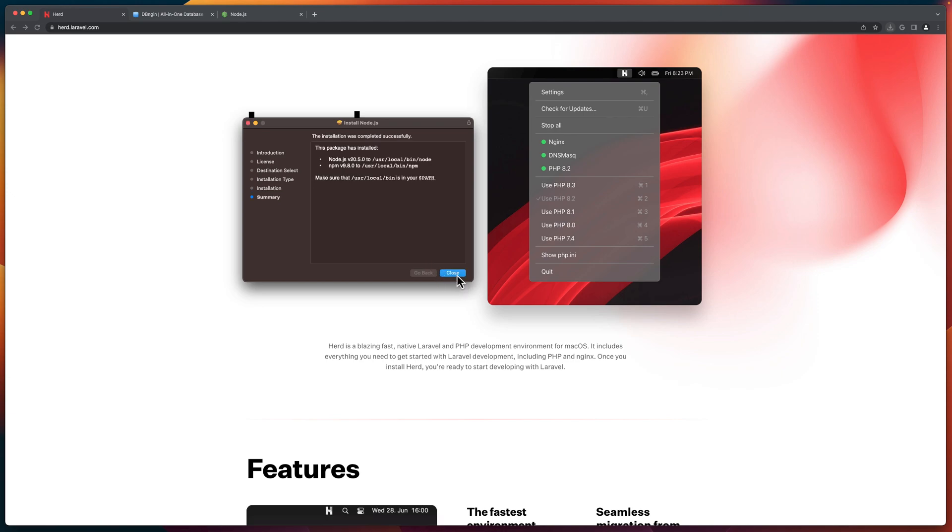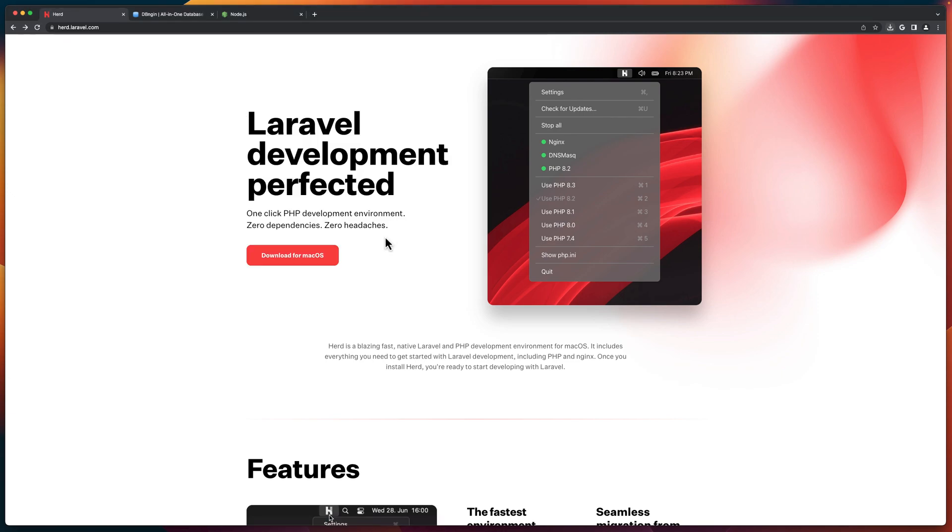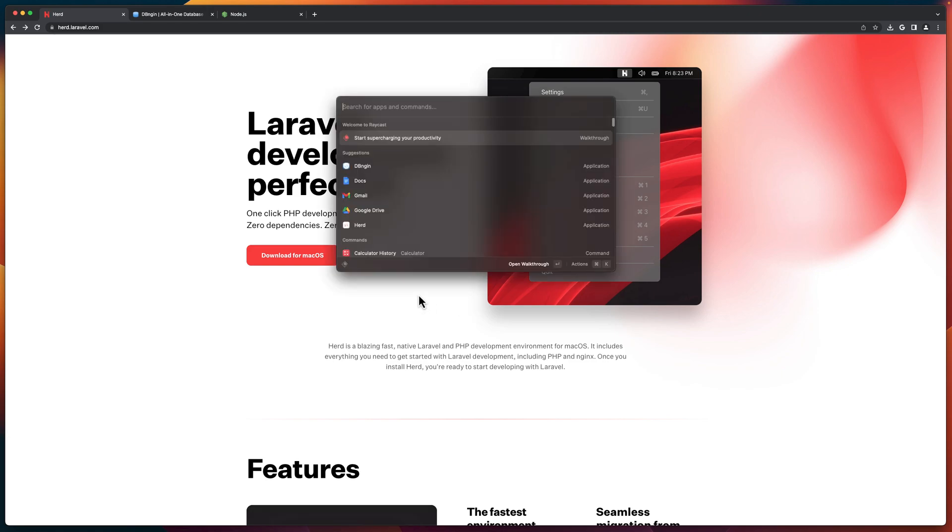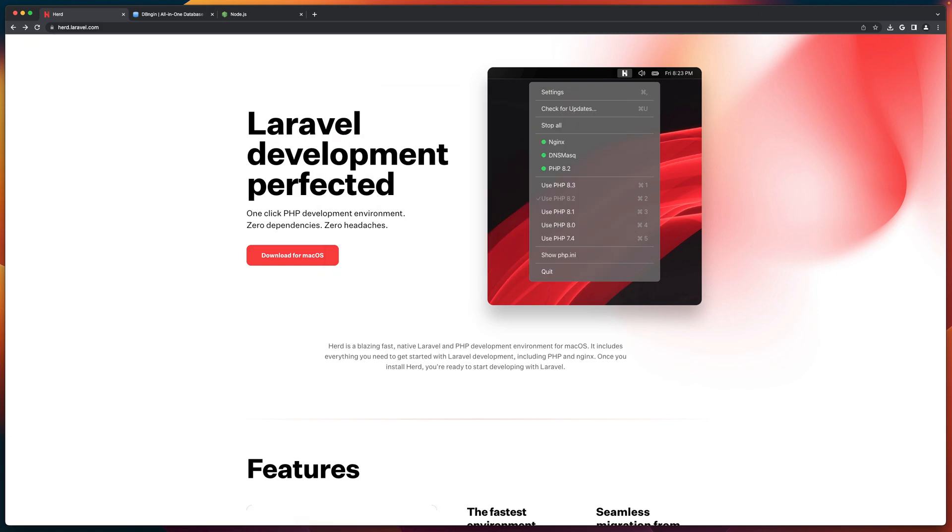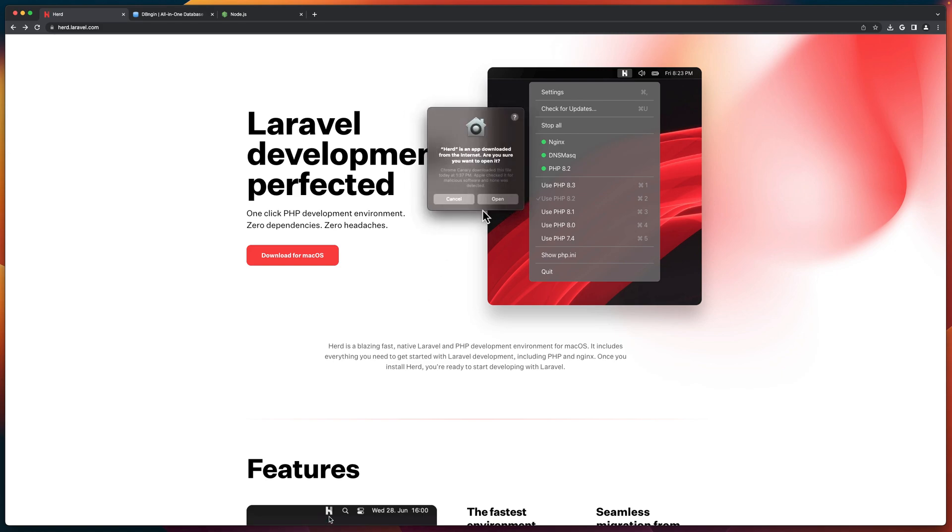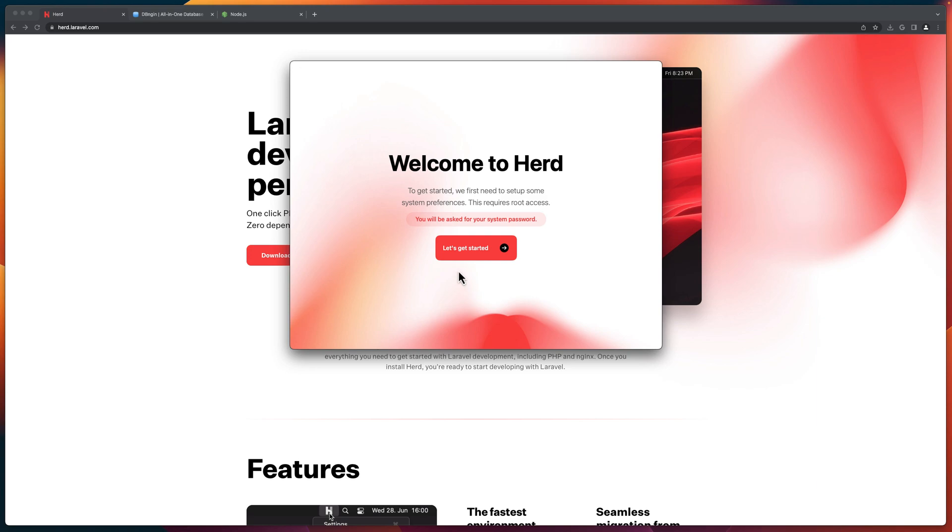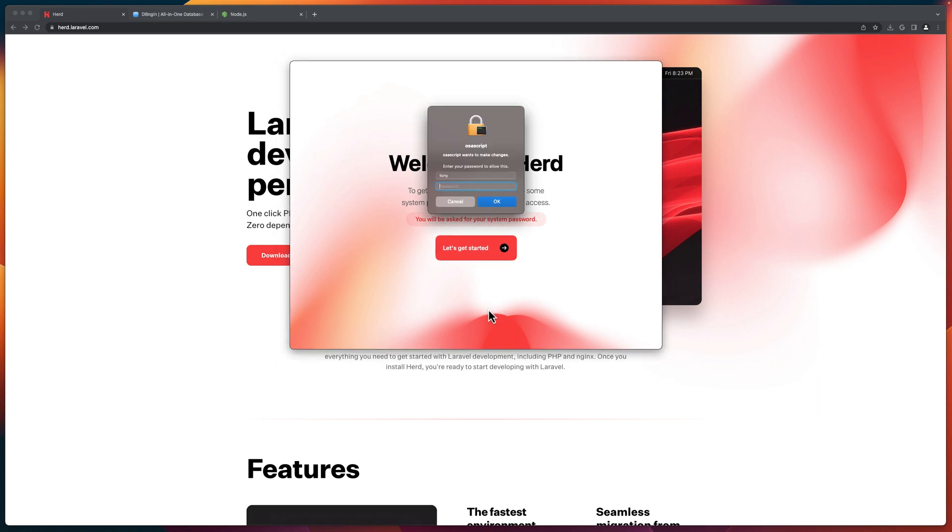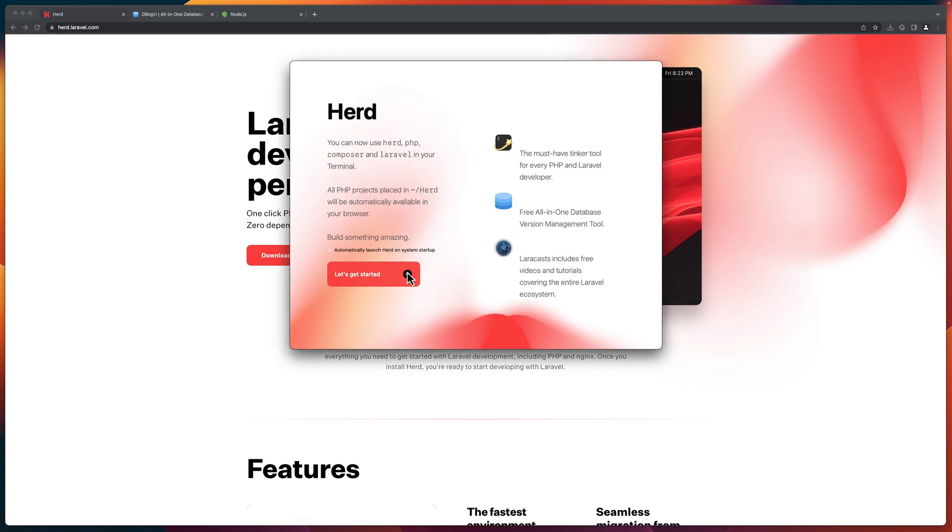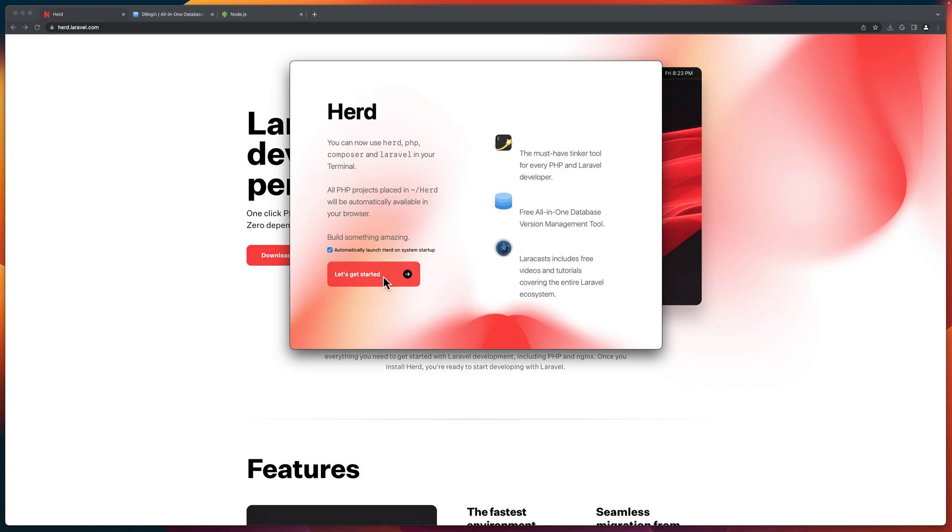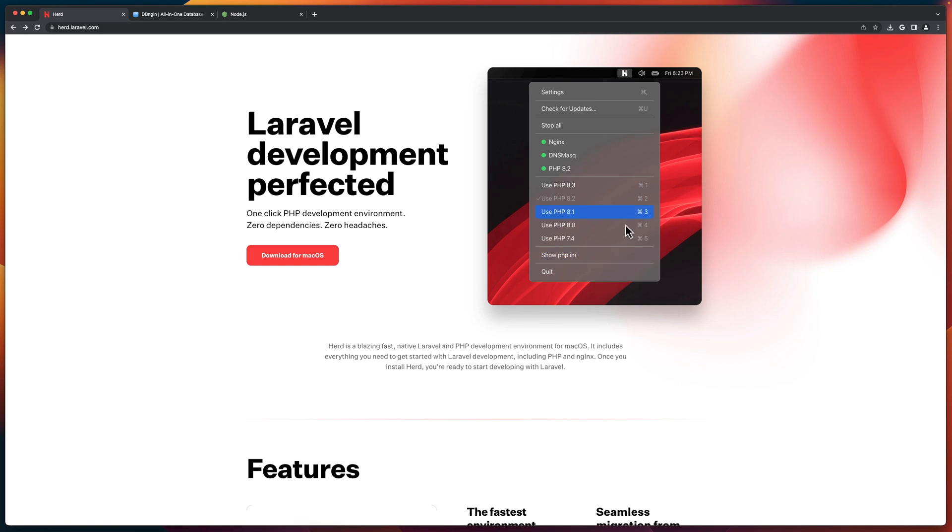Okay, close this, move to trash and now look if I open the Herd application. Okay, open. Now, let's get started here. Add the password and also you can automatically launch Herd on system startup if you like. I'm going to check that and let's get started.